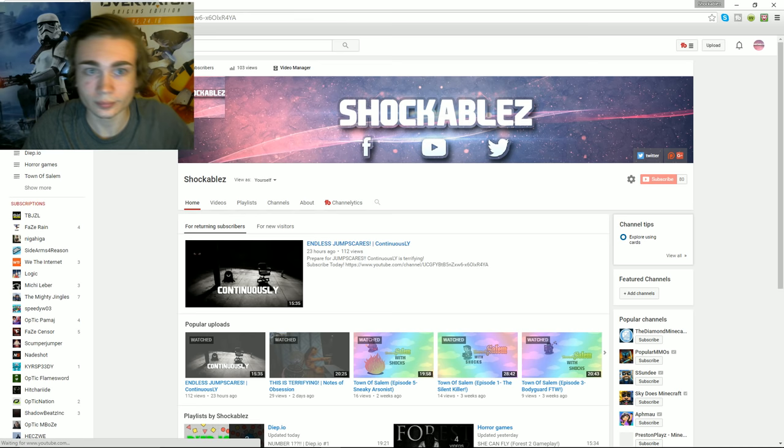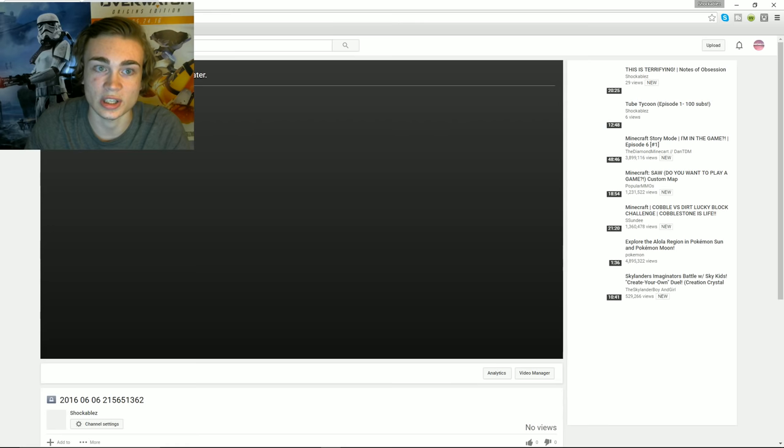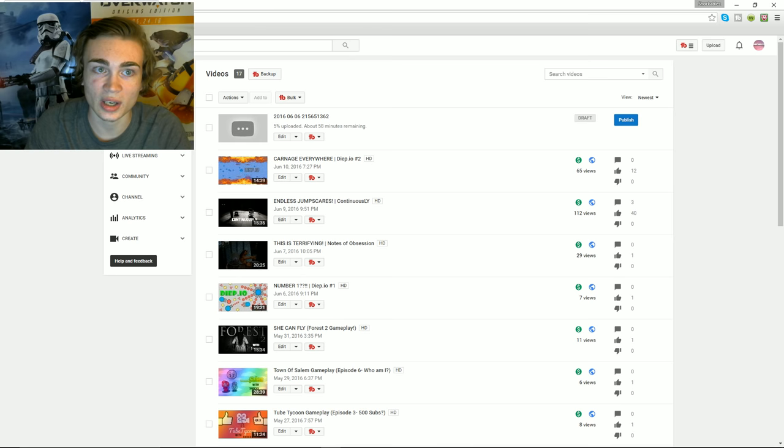Now only do this if it says processing right here. So once the video is entirely uploaded, which I'm guessing it is for you guys, it'll say processing. But for me I'm just doing this for demonstration. If it says like 95% processing right here, then you guys can do this. If it still says uploading, wait for it to completely upload then do this.